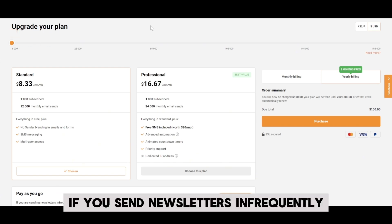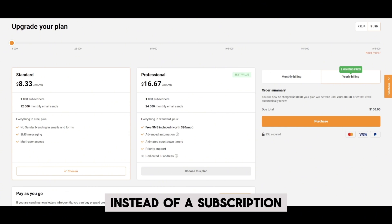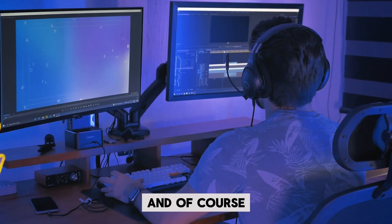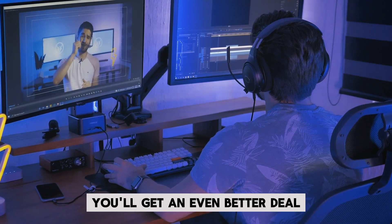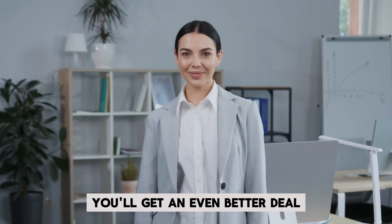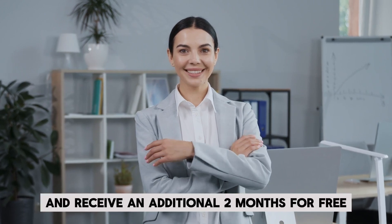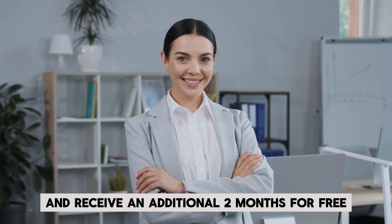If you send newsletters infrequently, you can opt for prepaid credits instead of a subscription. And of course, by clicking on my link in the description, you'll get an even better deal. Upgrade to the yearly plan and receive an additional two months for free.